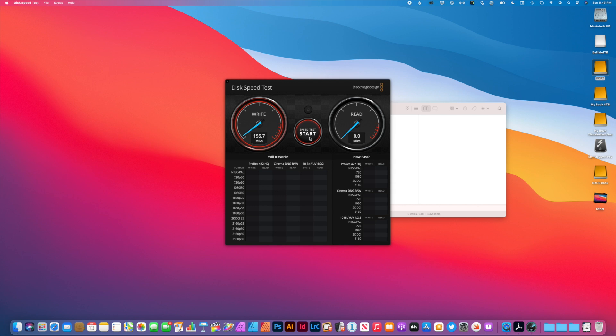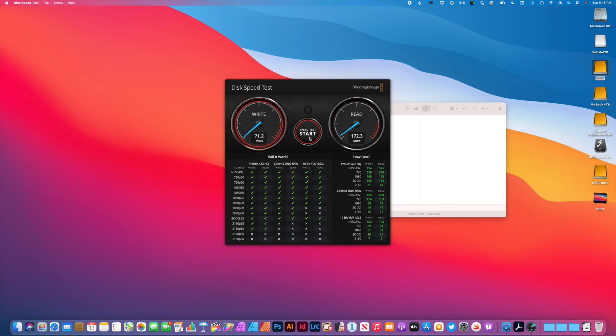So the write speeds here are about 162 megabytes a second for write. And 172 megabytes a second for read. And again, this is an external disk based drive.